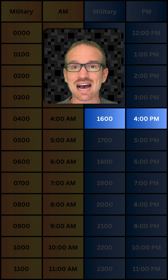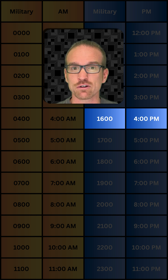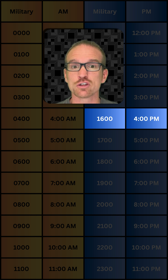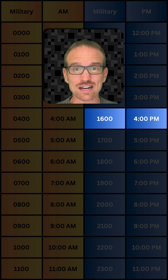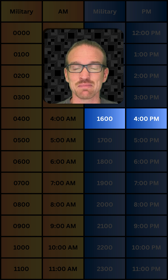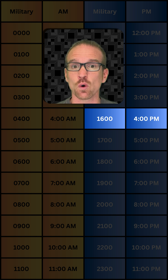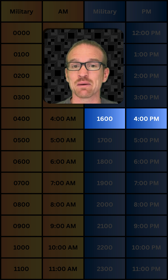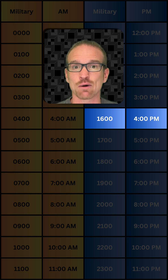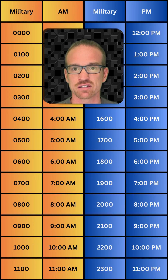But what about 1,600 hours? Since the hours are greater than 12, subtract 12 from it. 16 minus 12 is 4, but we automatically make it p.m. because the hours were greater than 12 in our military time.